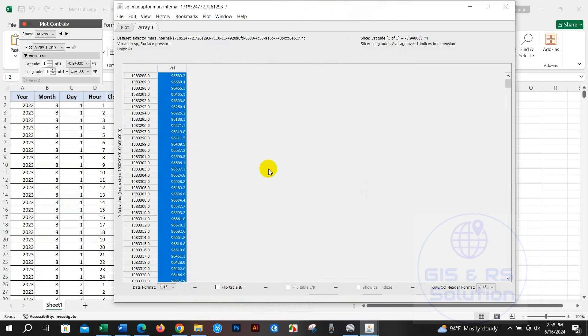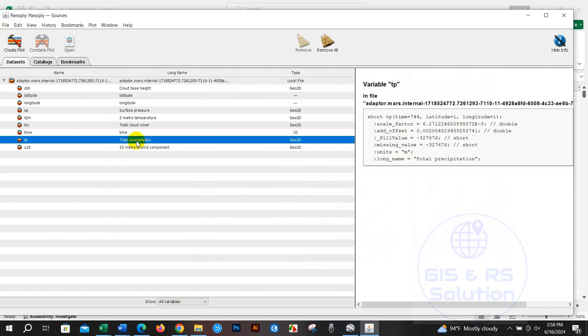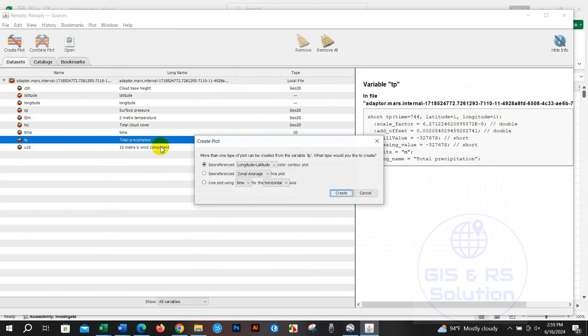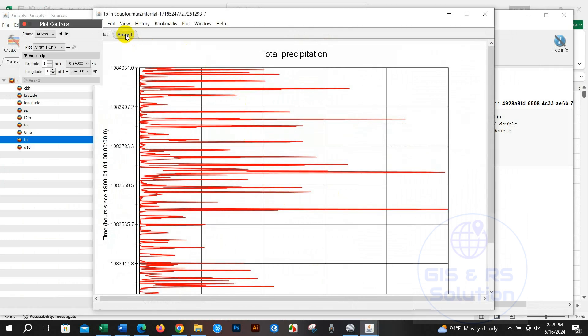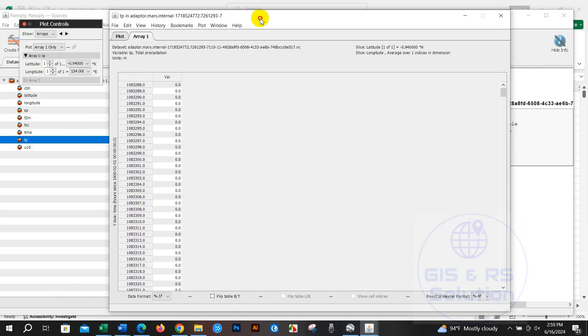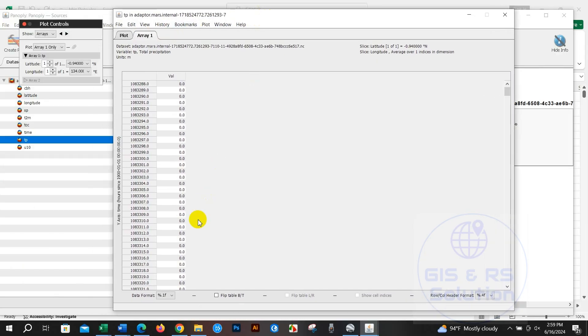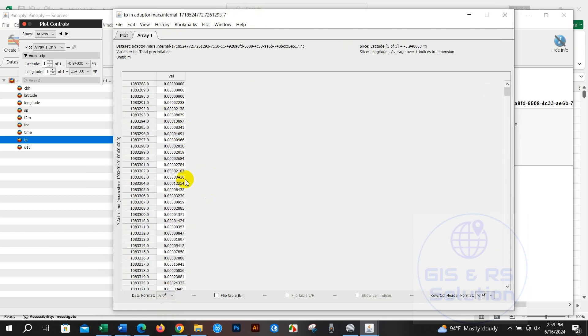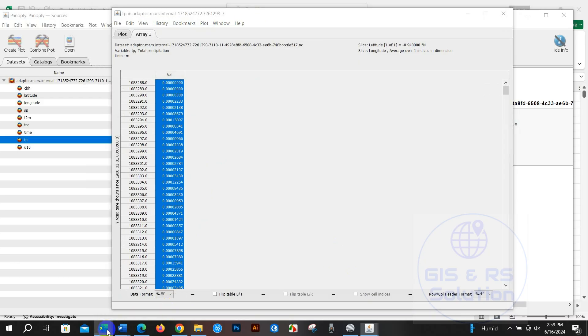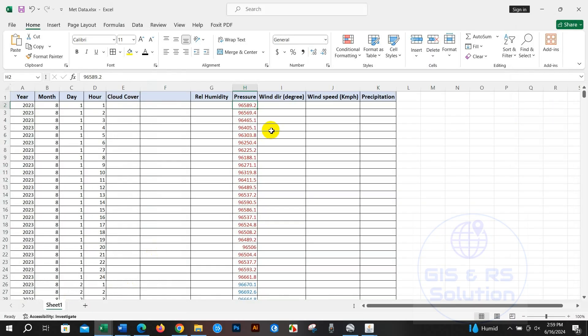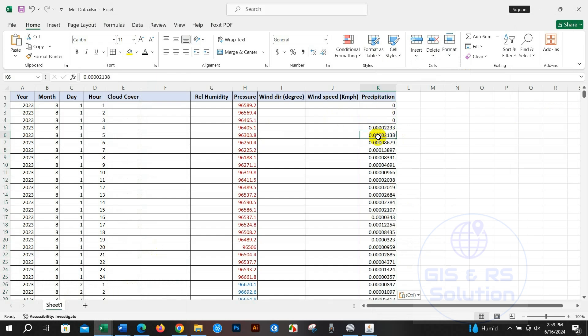Similarly, you can extract other data that I have downloaded. Total precipitation - just right-click and create plot, line plot using, then vertical, then create. From here, copy this data and paste into Excel - precipitation data. You can see it here.